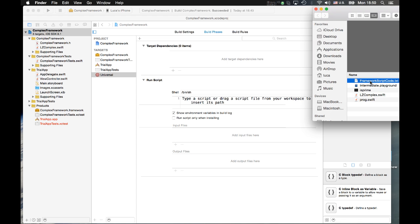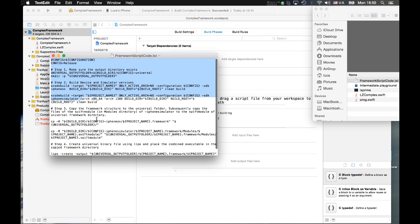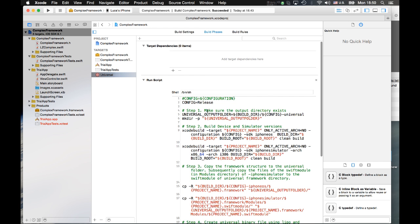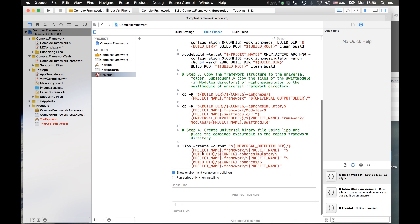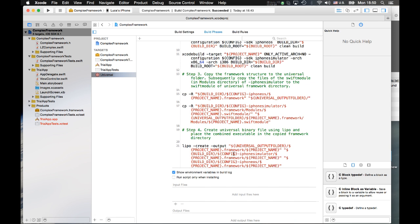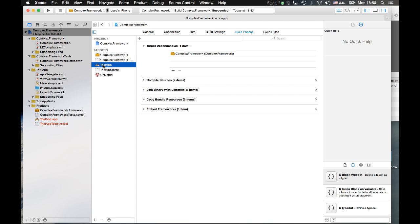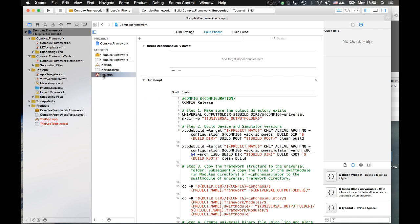I will get this script from here and copy it in. This script will be made available to you — down below this video there is a link where you can go and download the script. You just have to use this script in order to generate the universal directory with the universal framework. We configure it so that when we run TrialApp, at the same time we generate the universal framework that TrialApp is using.